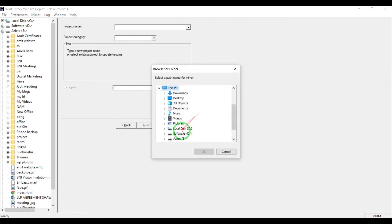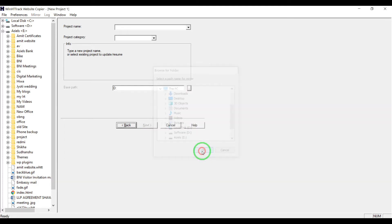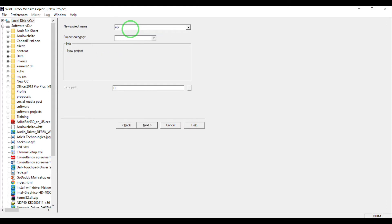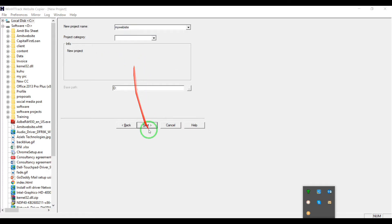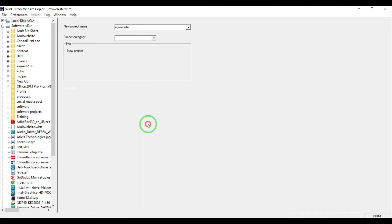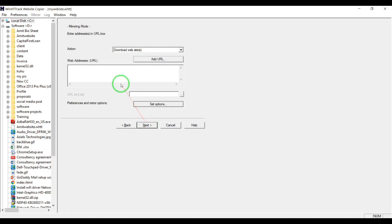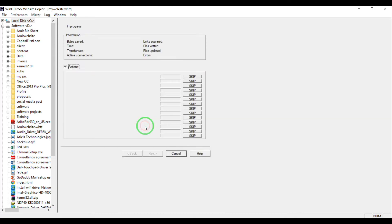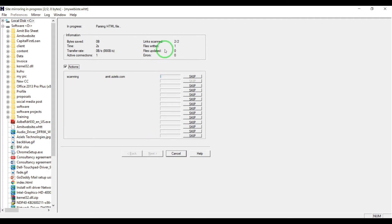In D drive, project name is 'my website', website URL, next, finish. Now it has started copying.